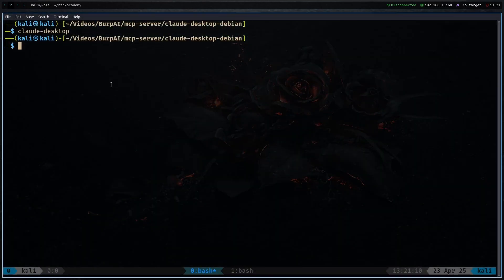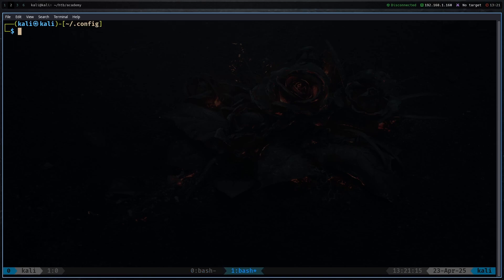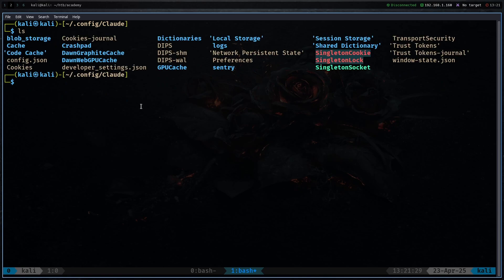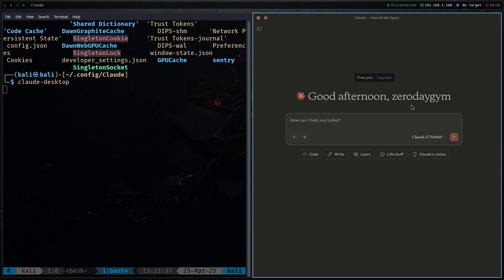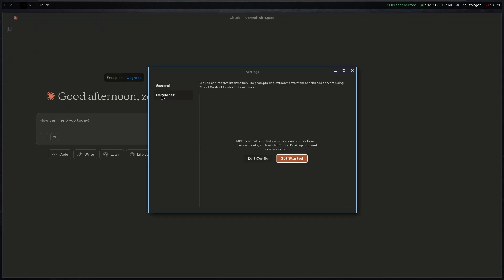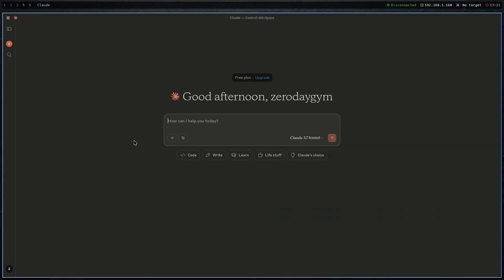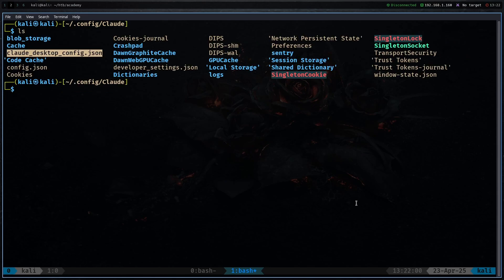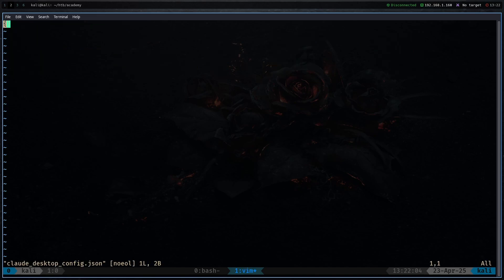Now close Claude and navigate to your home directory: cd /home/kali/.config, then cd to the claude directory. You'll see all the config files. Launch Claude desktop again, go back to Claude, click the three lines, then File > Settings > Developer > Edit Config. It will automatically create a config file you can edit. Close Claude again and open the claude_desktop_config.json file in vim.